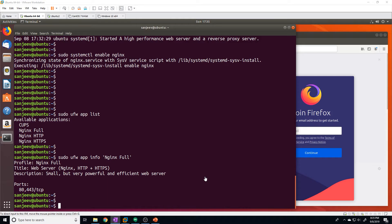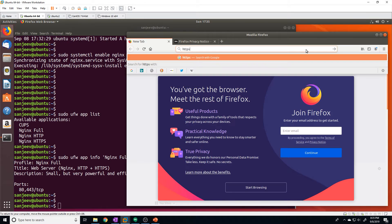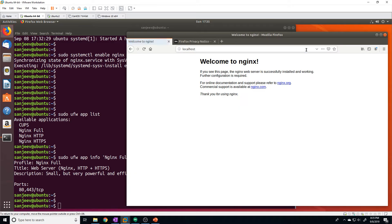Once you've allowed the necessary traffic in your firewall, Nginx is set up to display a default website. If we go to http:// followed by the IP address of your server or localhost, you should see the Nginx default page. This is it — it's just letting us know that Nginx has been installed and set up properly.